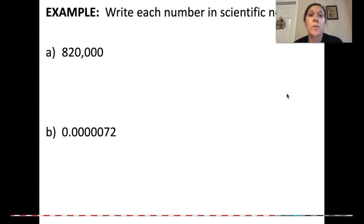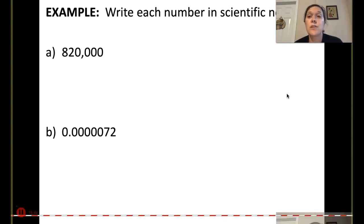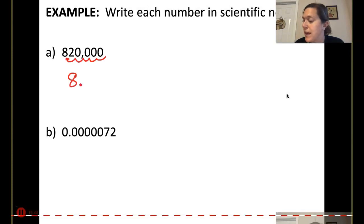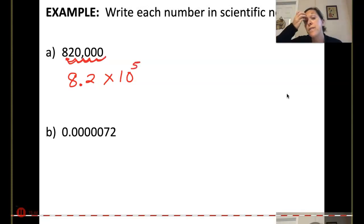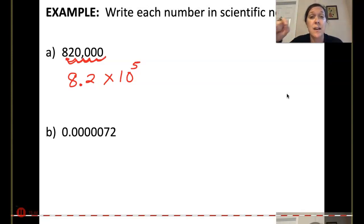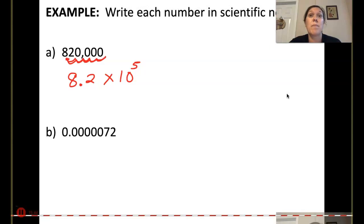Here we have 820,000 that we have to convert to scientific notation. If I move my decimal place to get a single digit in front, it would be 8.2 times 10 to the 5th — counting five decimal places. Now think about this: 8.2 is much smaller than 820,000, so it makes sense that I'd be multiplying by 10 to a positive 5, not negative 5, because I need it to get bigger.